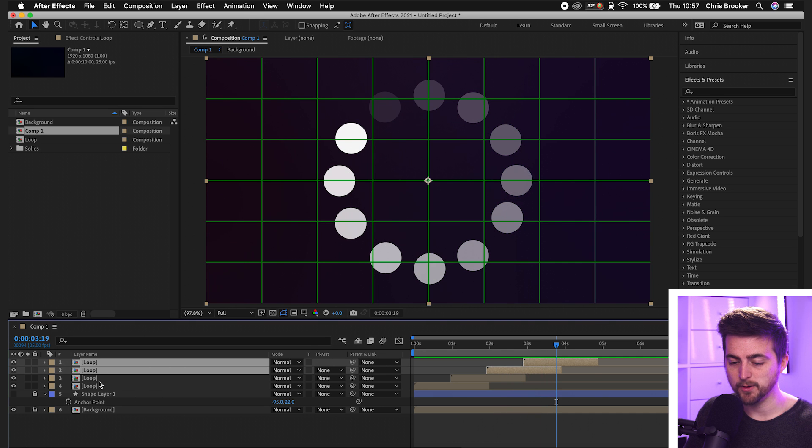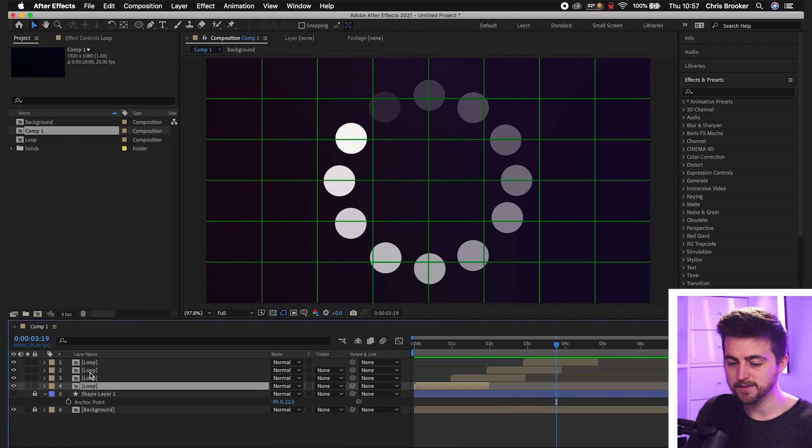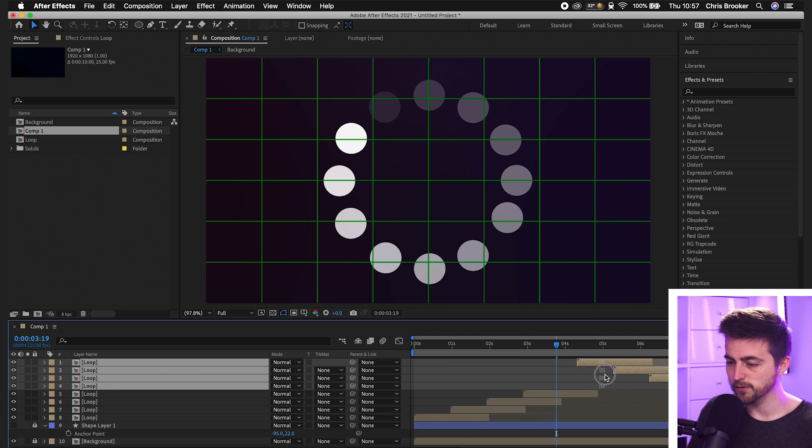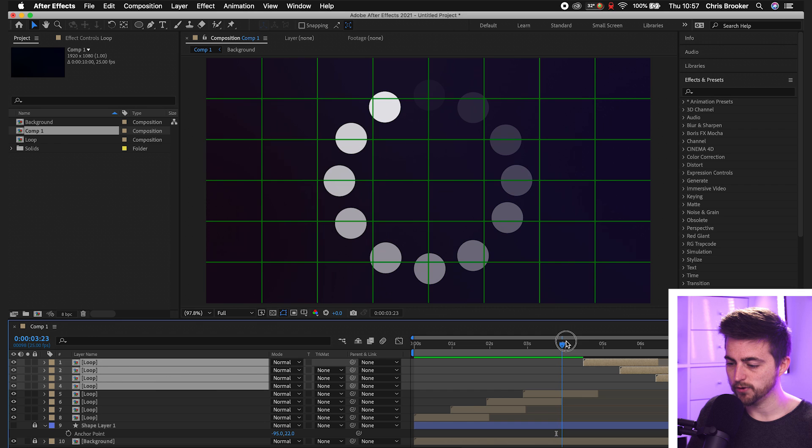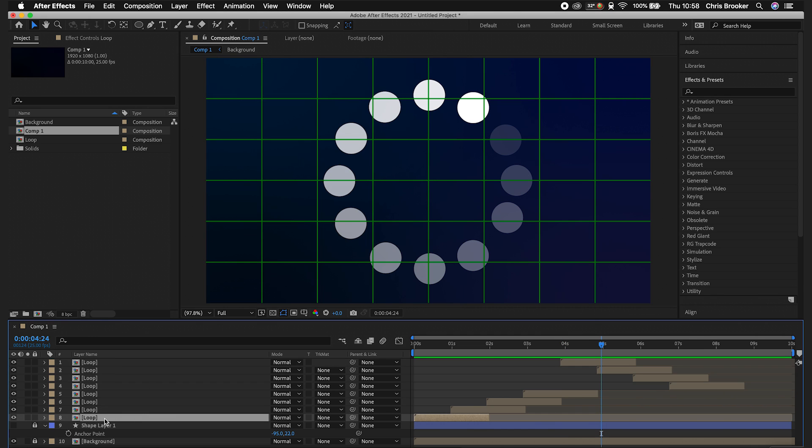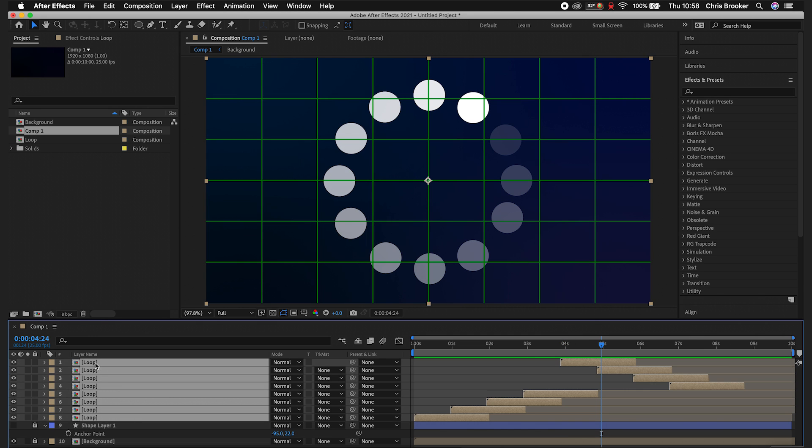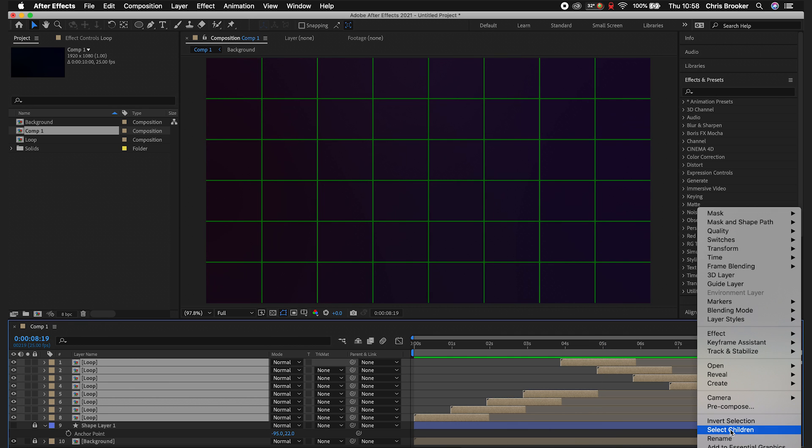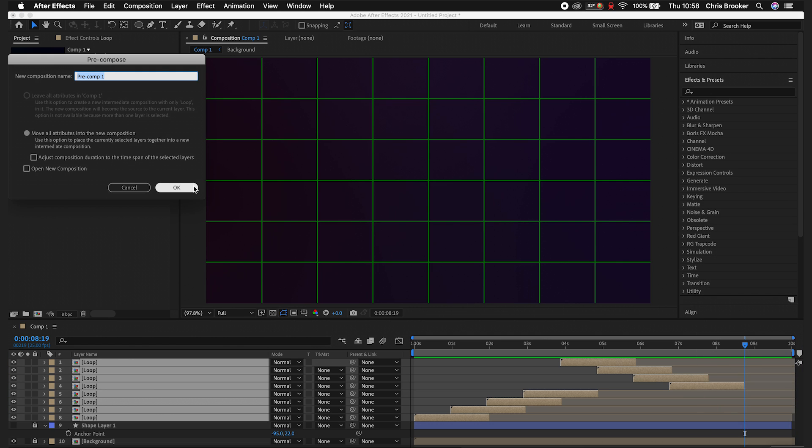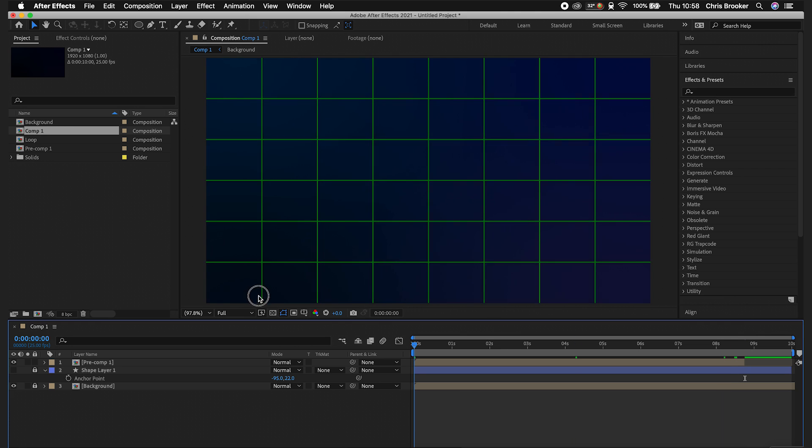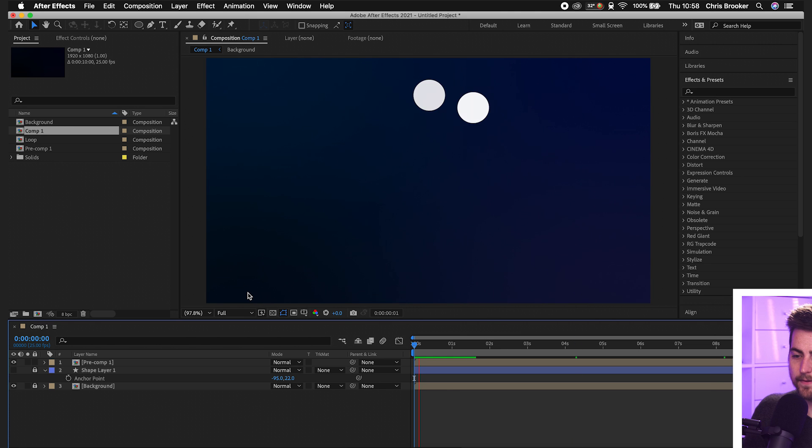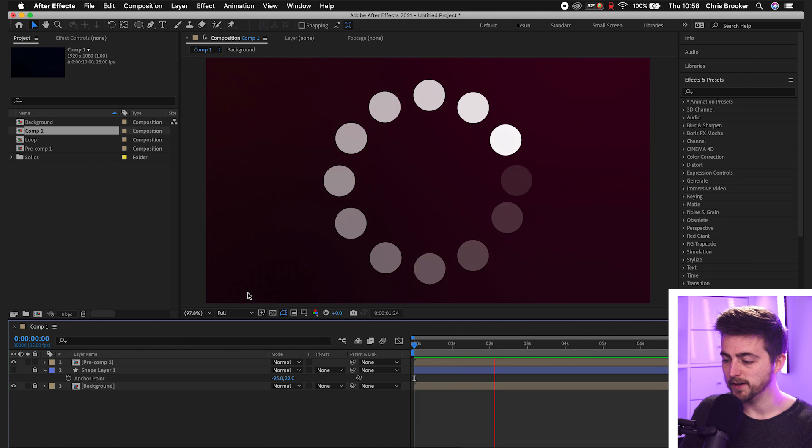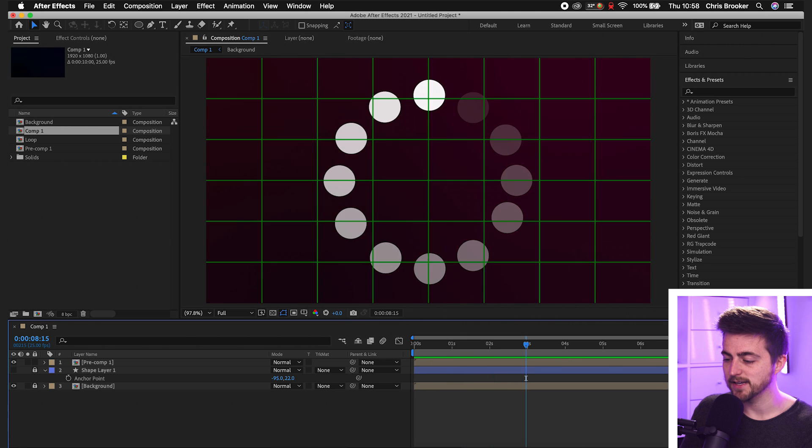So from here, you can just go ahead and copy both of those loop layers. Go command C, command V. And then again, you just want to do the same thing. So move that to where it needs to be moved to. So somewhere around here. That's perfect. So we can copy all of those loop layers. Command C, command V. We'll move these over to the right. Figure out where this needs to go. So roughly here. And then once you've got enough of those in, you can just highlight all of those, go to the end of this one here. We'll go right click, pre-compose, press OK on this, and then delete the last part of that animation there.